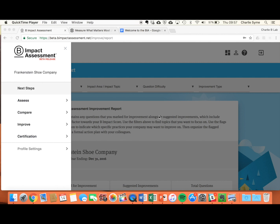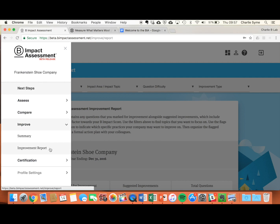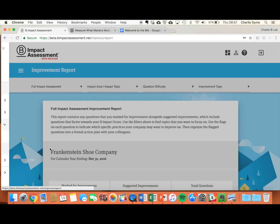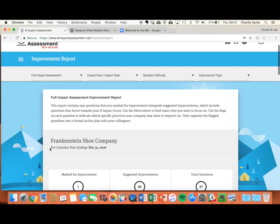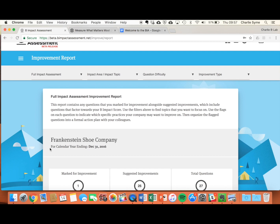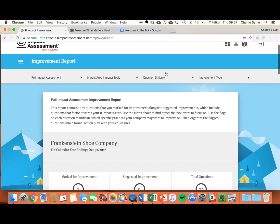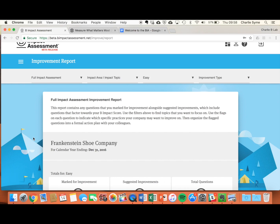Once you've finished the assessment and you're ready to start thinking about improvements, go to the left hand menu and under Improve, you can get to your Improvement Report. Your Improvement Report contains the sections that you indicated that you wanted to improve, as well as other suggested improvement areas. You can use the filters to find your easy wins.